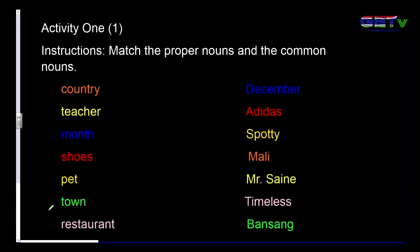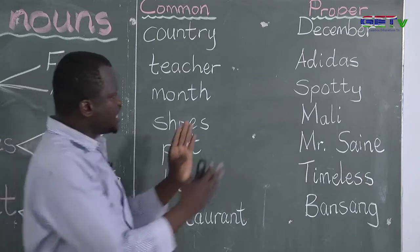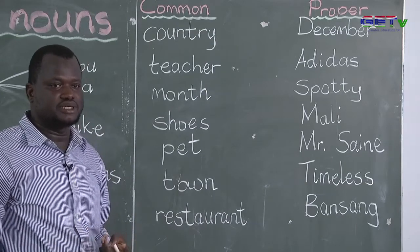Now we move on to the first activity, which we are going to do together. The instructions read: match the proper nouns and the common nouns. In the first list, we have common nouns, and beside it are proper nouns — that is, general names of person, place, animal, or thing on one side, and specific names on the other.